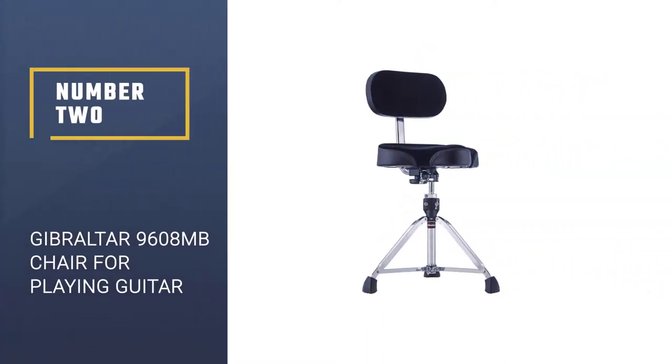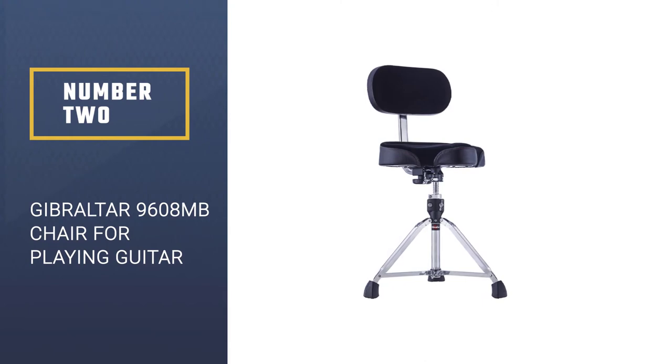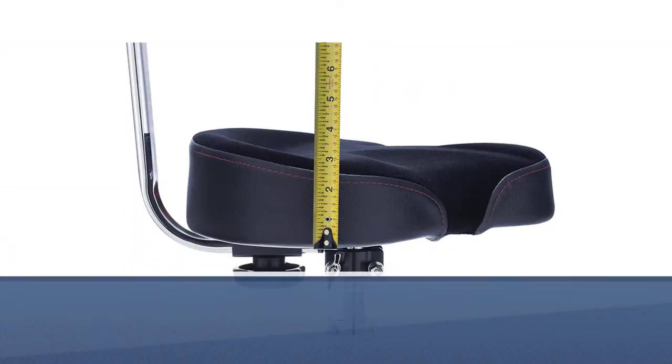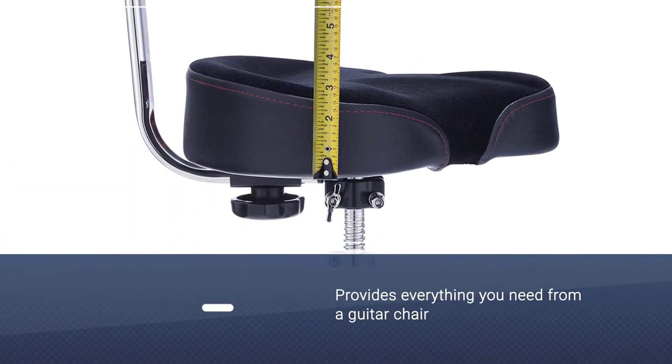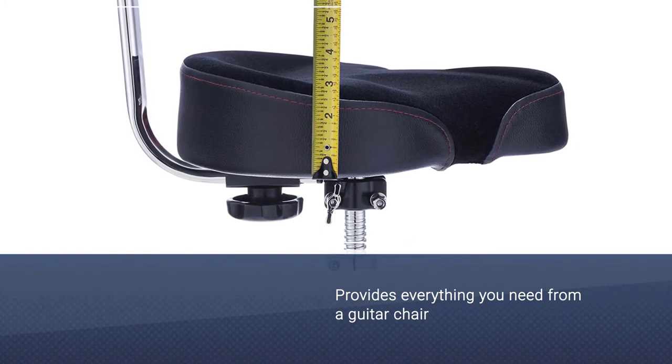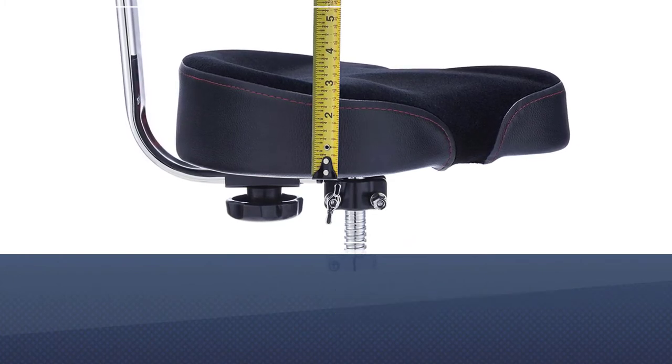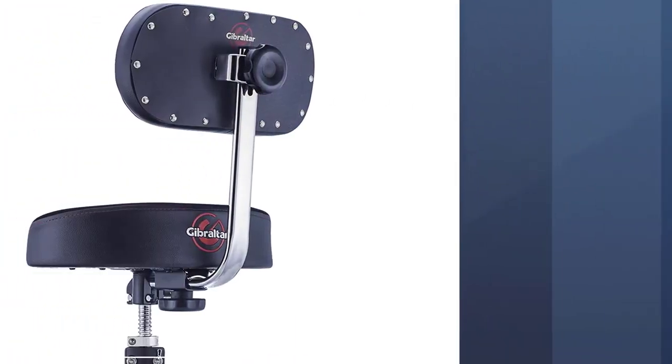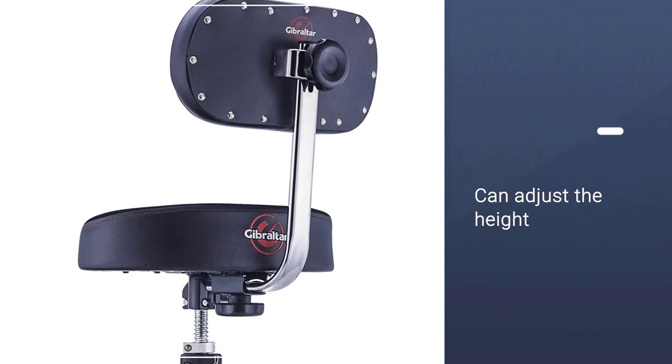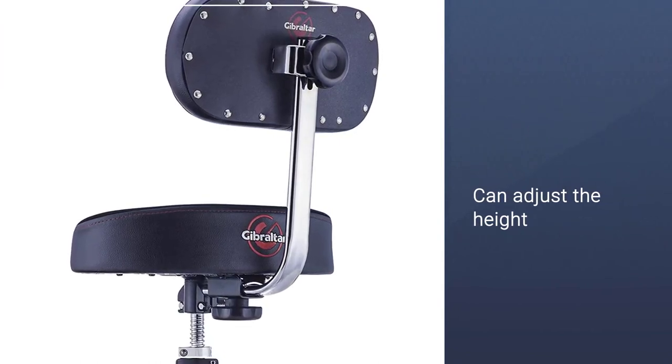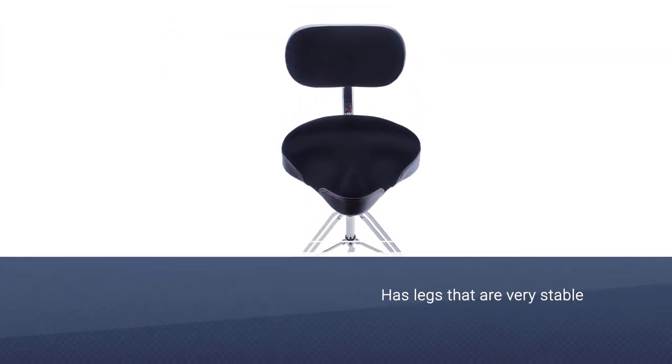Gibraltar 9608MB Bike Seat Style Chair For Playing Guitar. This Gibraltar 9608MB drum throne with backrest can do wonders for you, providing everything you need from a guitar stool or chair. Apparently, how tall you are does not matter much with this chair.